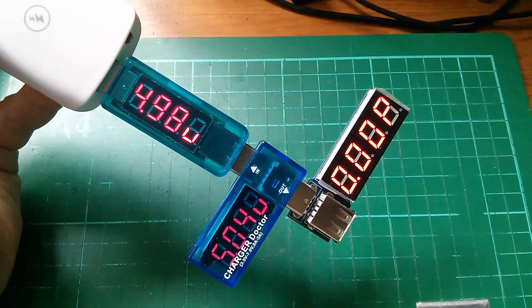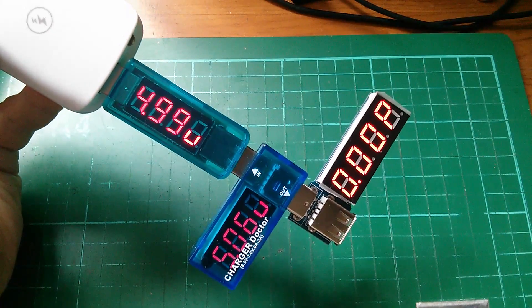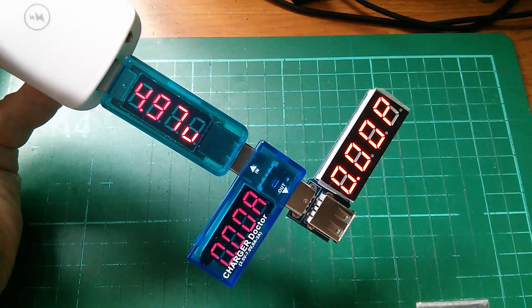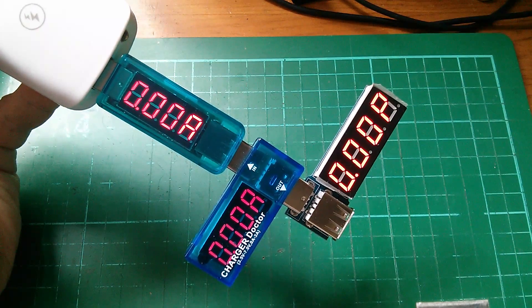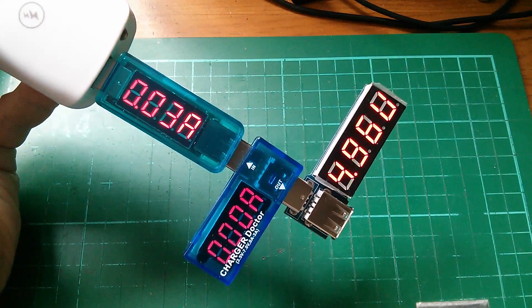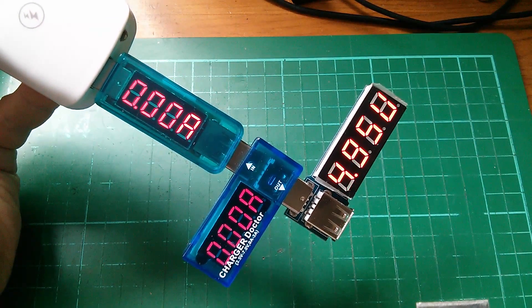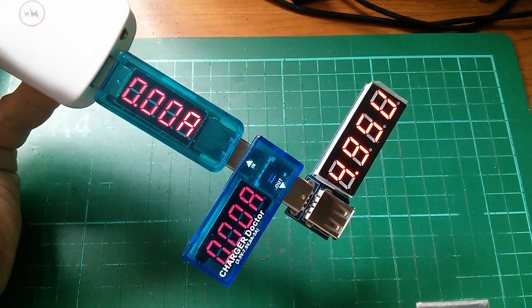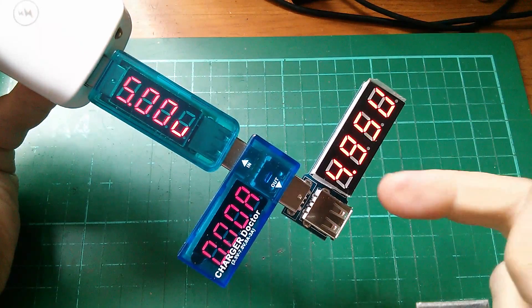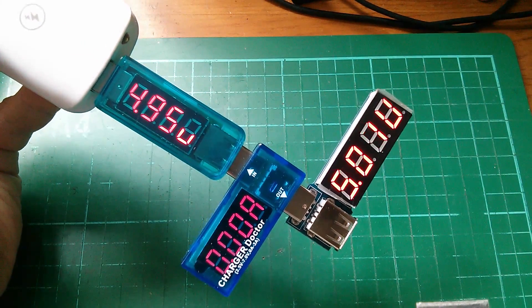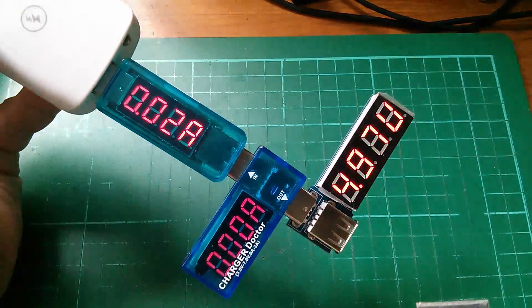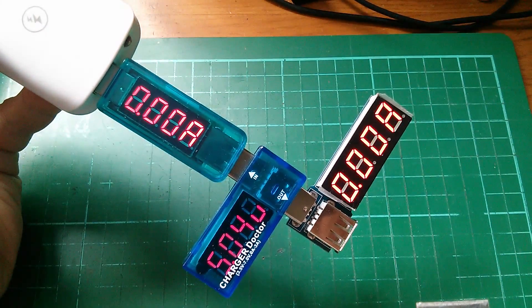I do think these blue ones are better. They certainly seem to be more readable than the uncovered one. Anyway, that's it. New Charger Doctor.